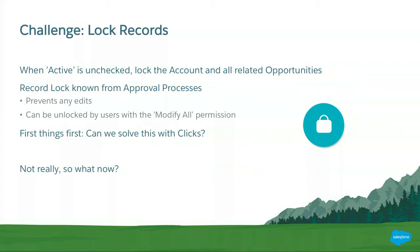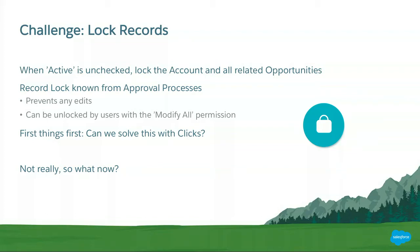The locking I'm referring to is similar to what approval processes have, but we want to do this without any approval processes. And we just want to lock the record from editing and we want the capability to unlock records with a system admin right on a per record basis if needed. So with that, we cannot do with clicks yet. So we're going to have to do some code.